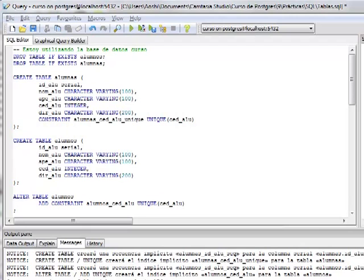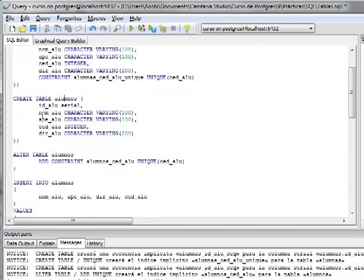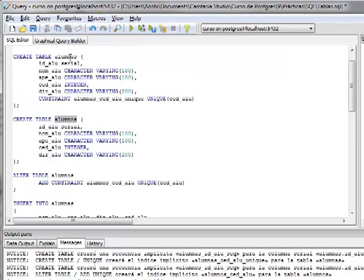Primero comenzaremos con la creación de dos tablas: una tabla llamada alumnos y una tabla llamada alumnas. Creamos la tabla especificando el ID del alumno, el nombre, el apellido, la cédula y la dirección. Se especifica un constraint único para la cédula. También se crea una tabla llamada alumnos, que tiene los mismos datos y la misma configuración que la tabla alumnas.